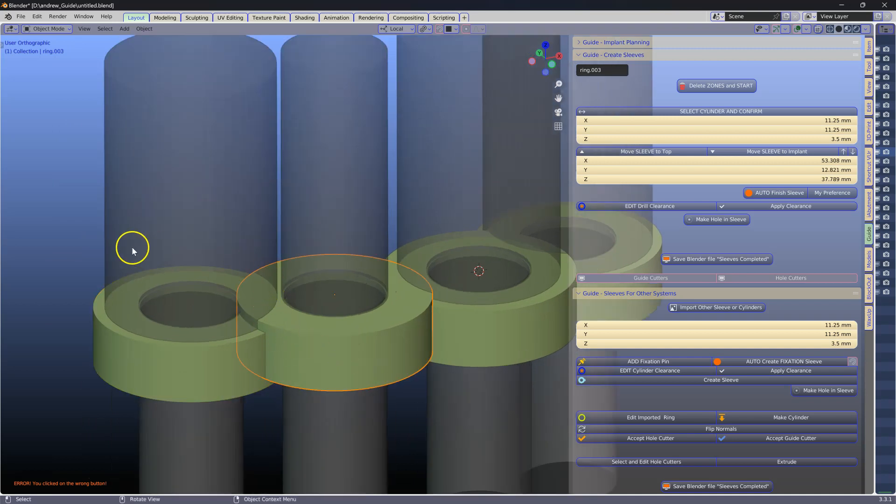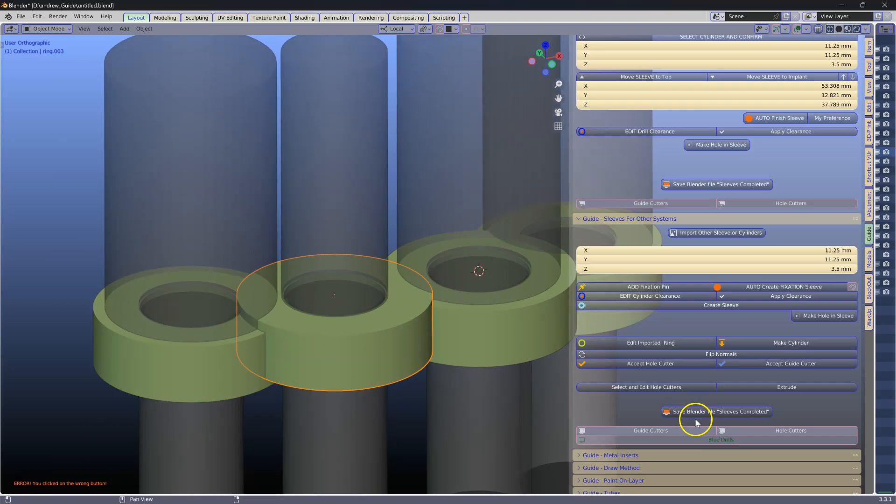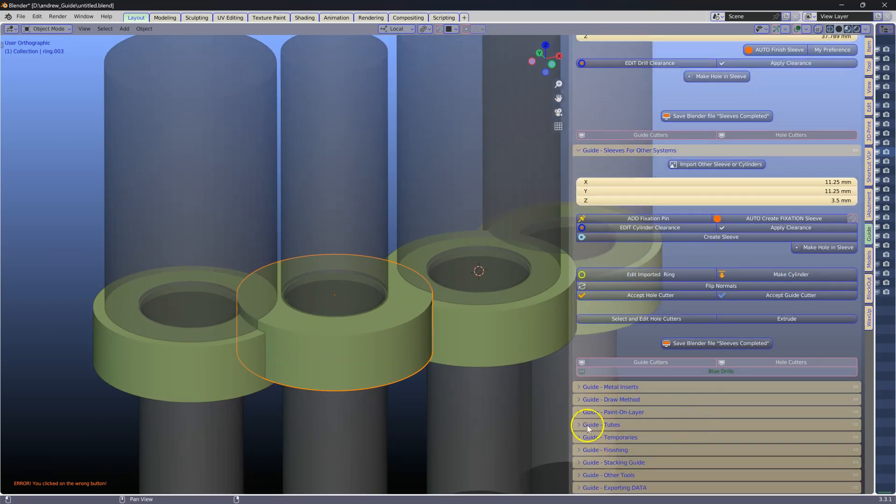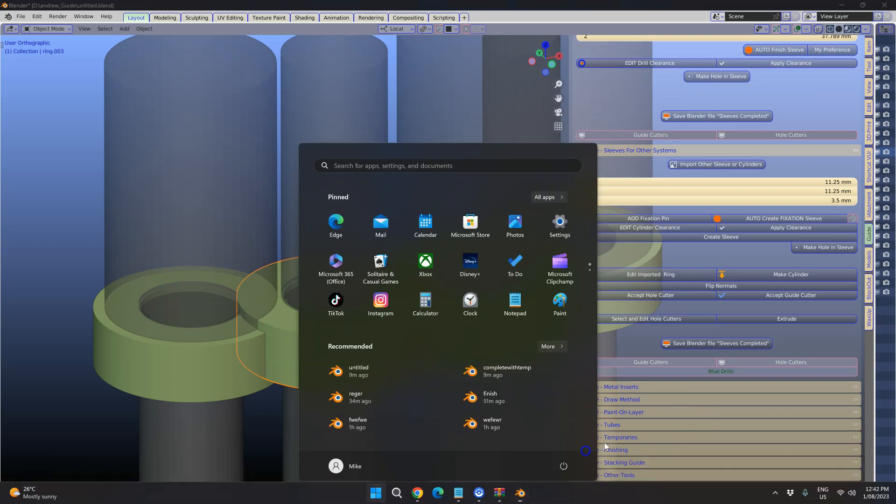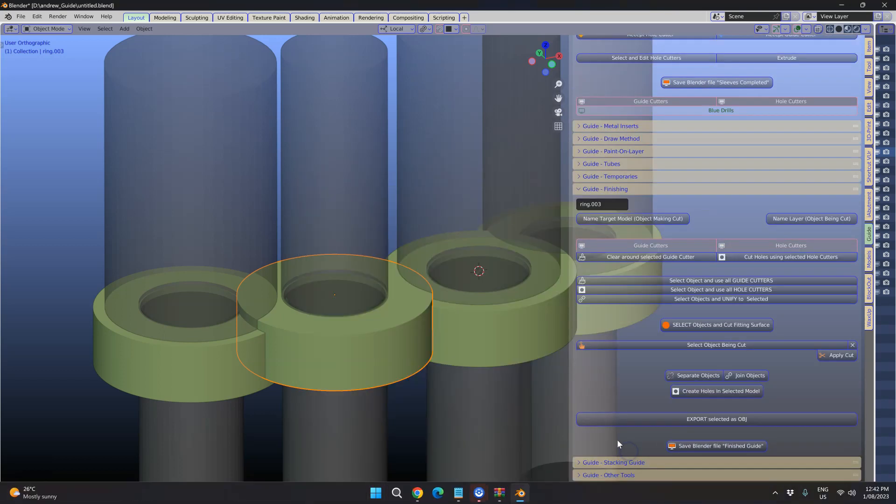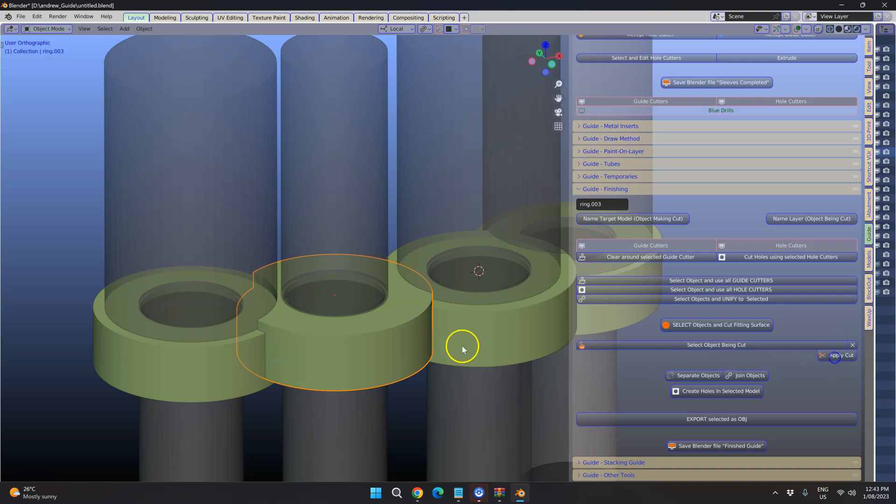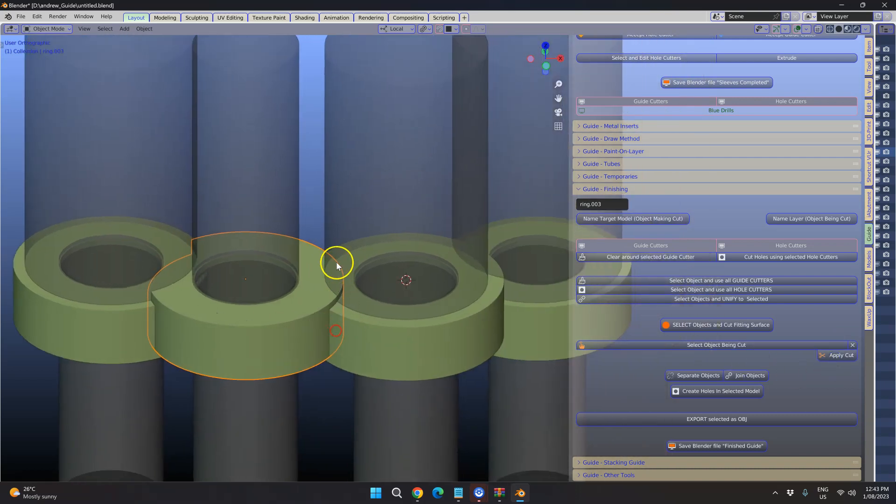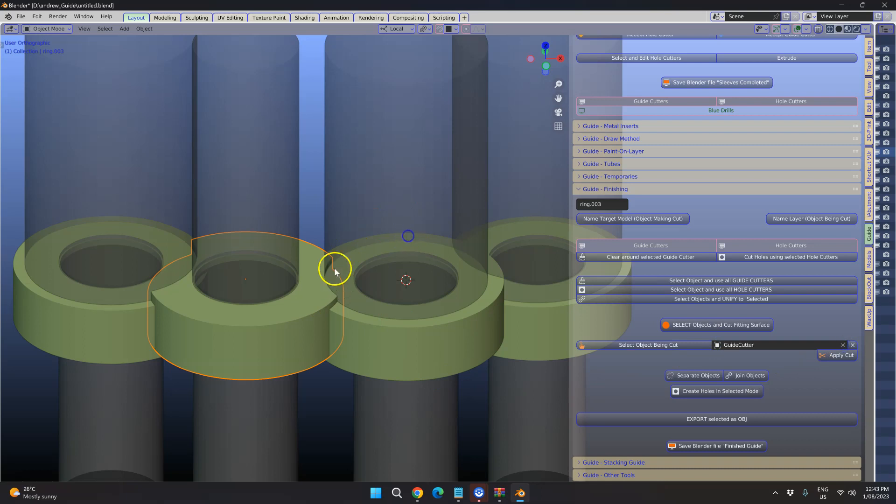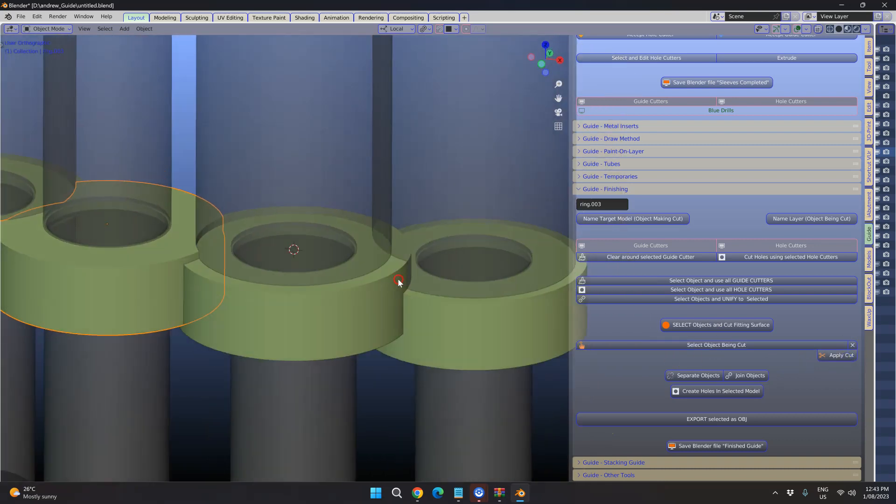Now what we need to do is we need to subtract one from the other. That one we're going to subtract with the dropper. We're going to drop it onto the other one and you can see how it's cut. That one minus the other one, the guide cutter.